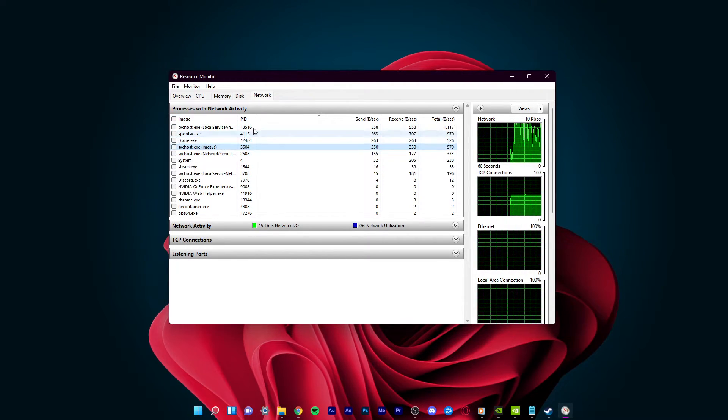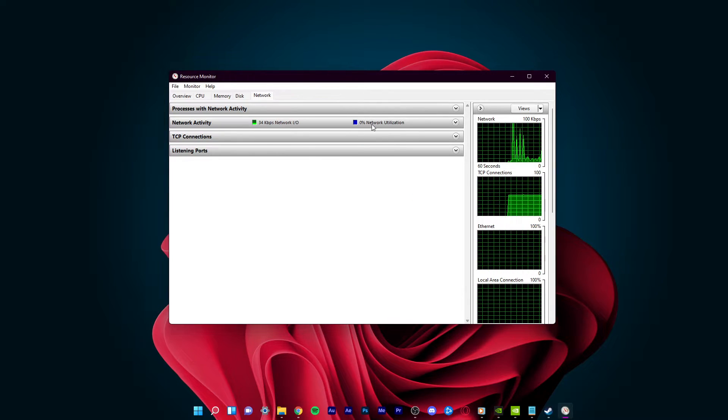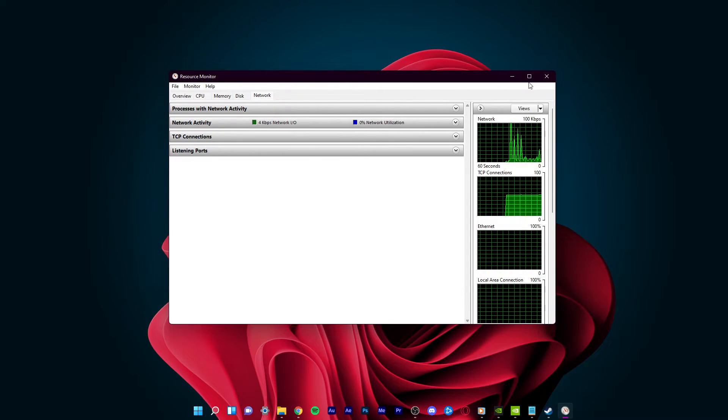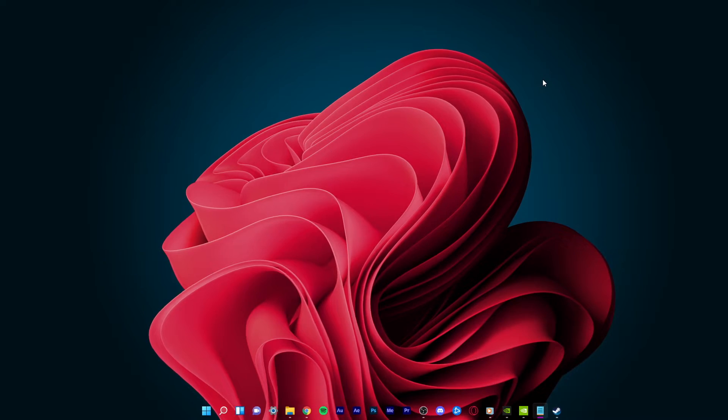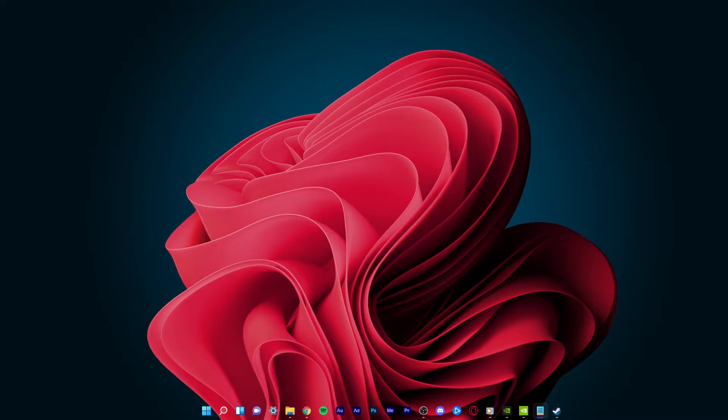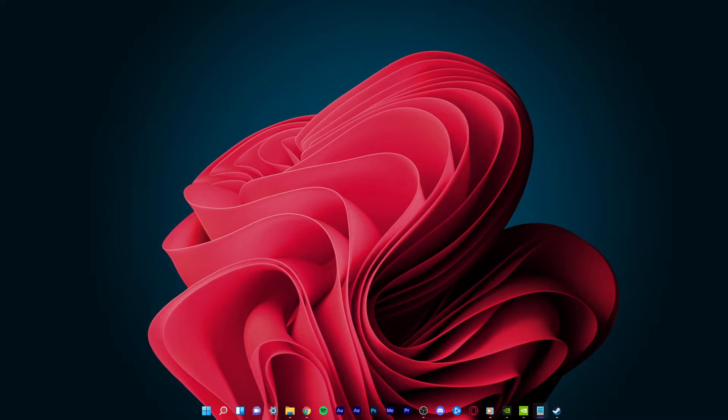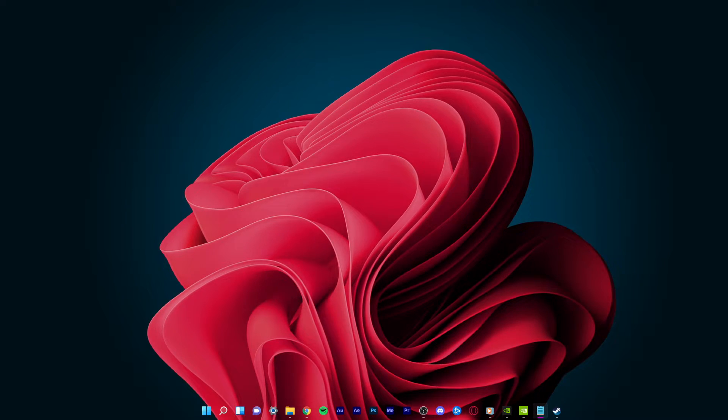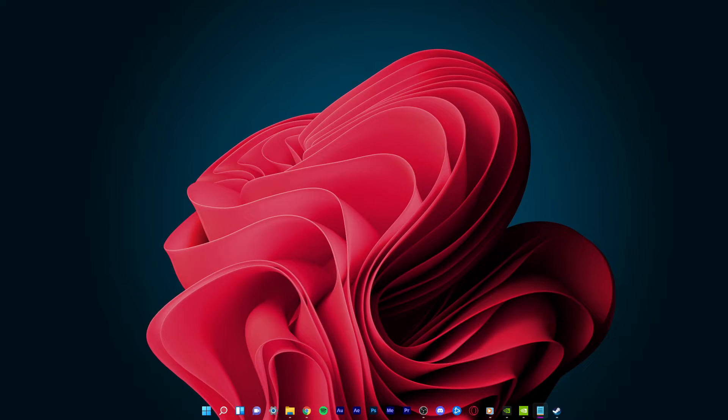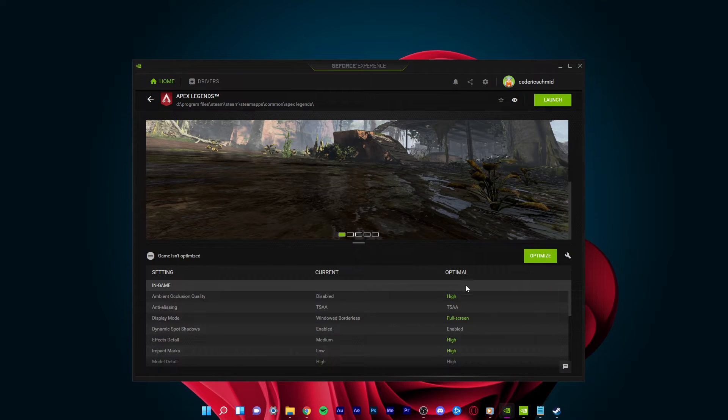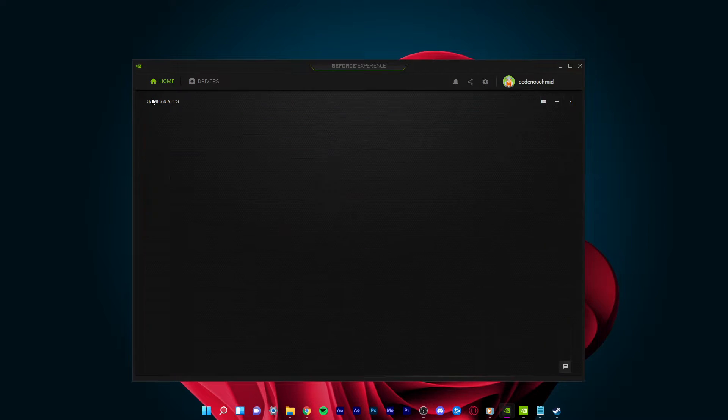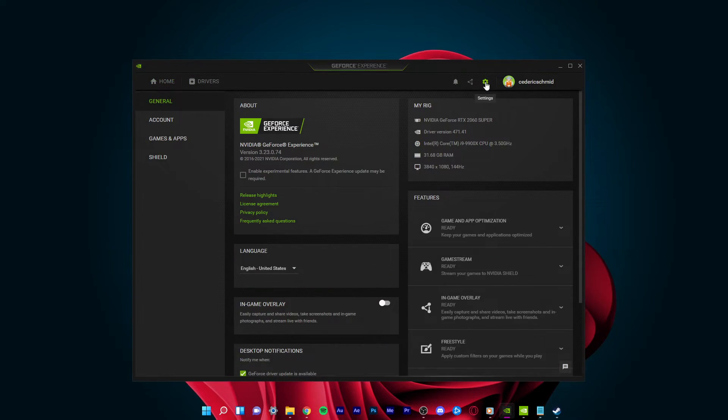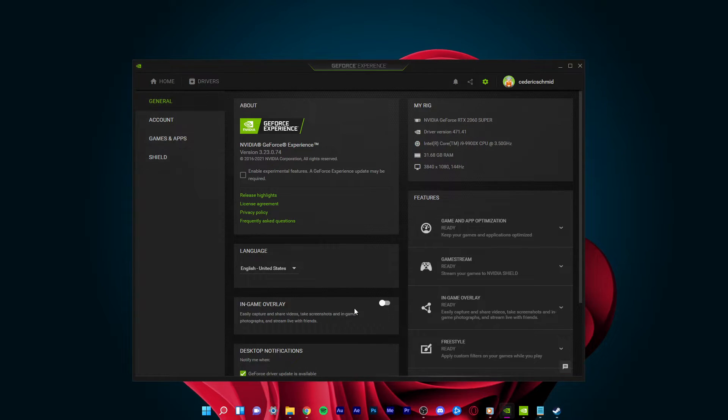Before improving your network connection, you should disable overlays from other applications, as these commonly cause issues while in-game and reduce your performance. Most applications have built-in settings to prevent any overlays from showing up. In your GeForce Experience application, navigate to your settings, and in the General tab, you can disable the overlay.